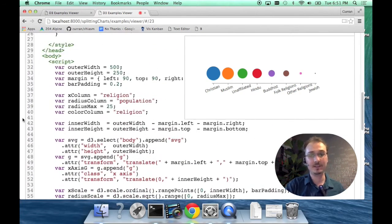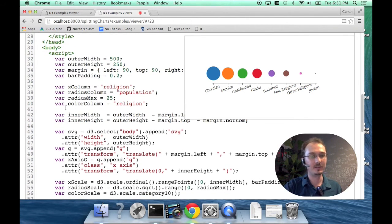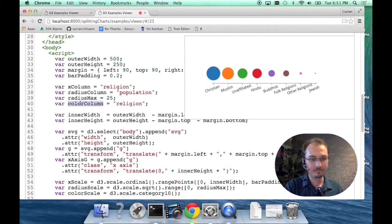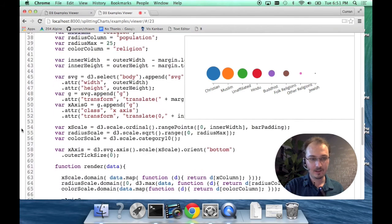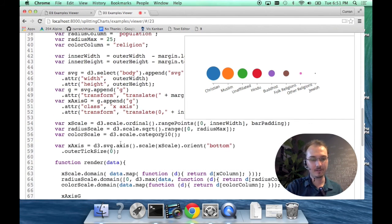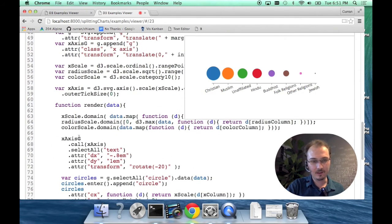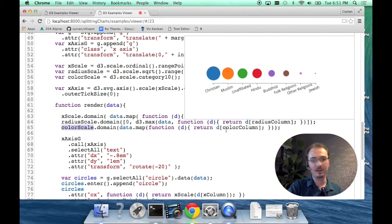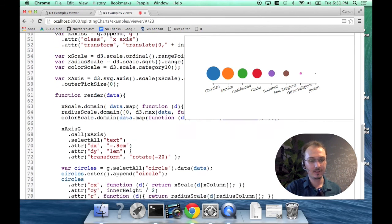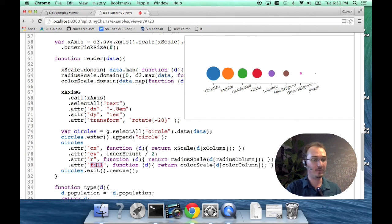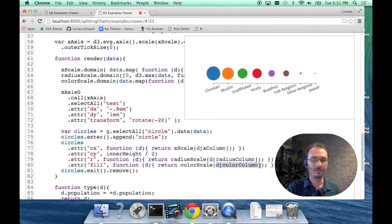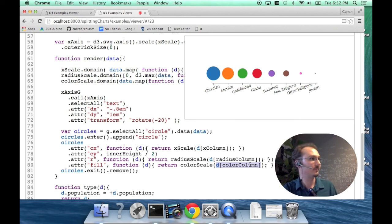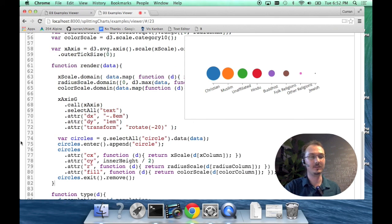This is similar to the examples from last time where it was bars and we were adding colors to the bars. We have a color column, which is the same as the X column. Then we have a color scale, which is this D3 category10 built-in color scale. We set the domain of the color scale to be all the data values from the color column. Then in this D3 code here, we're just setting the fill—the fill color of each circle—to be the color scale evaluated for the value of the color column. This is how we add colors to these circles.